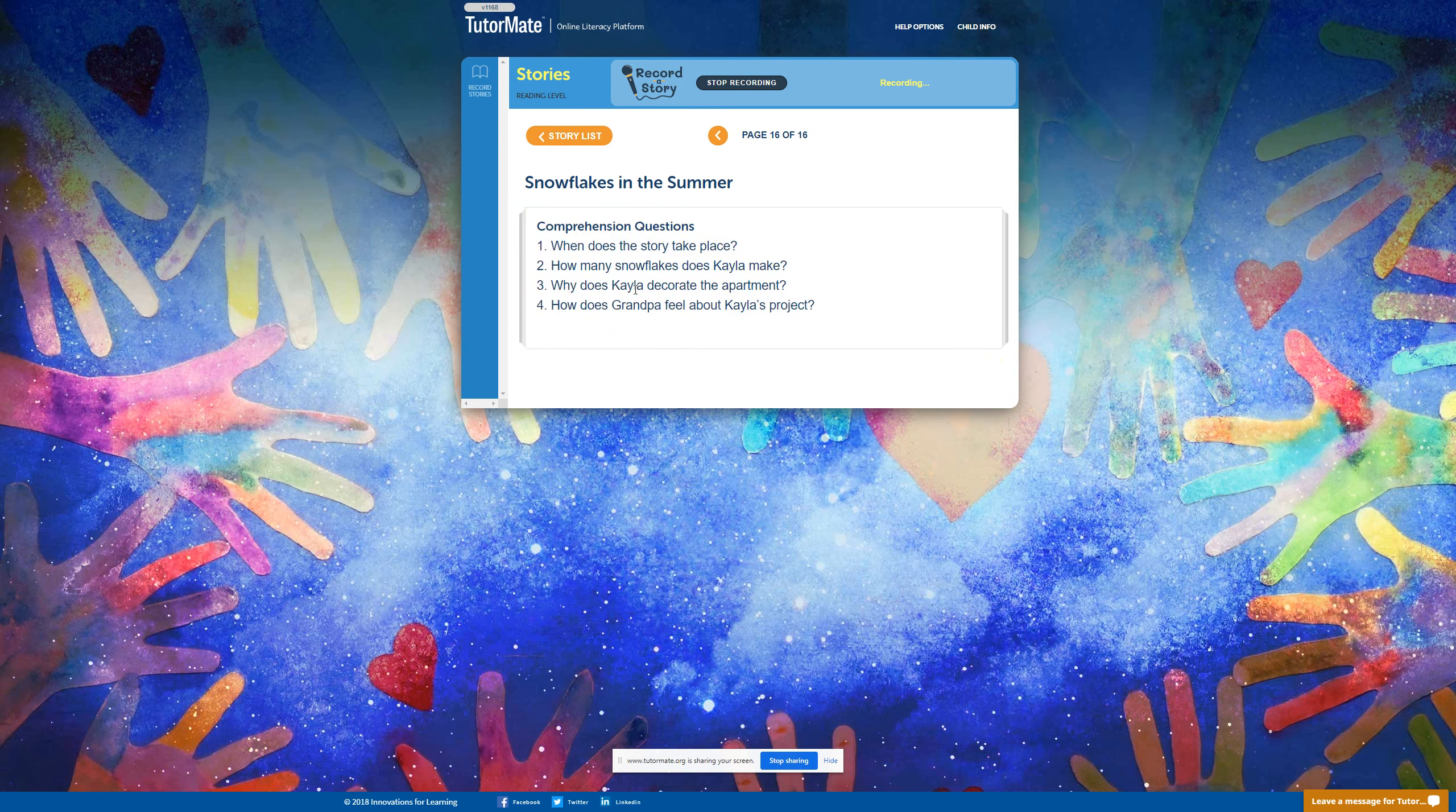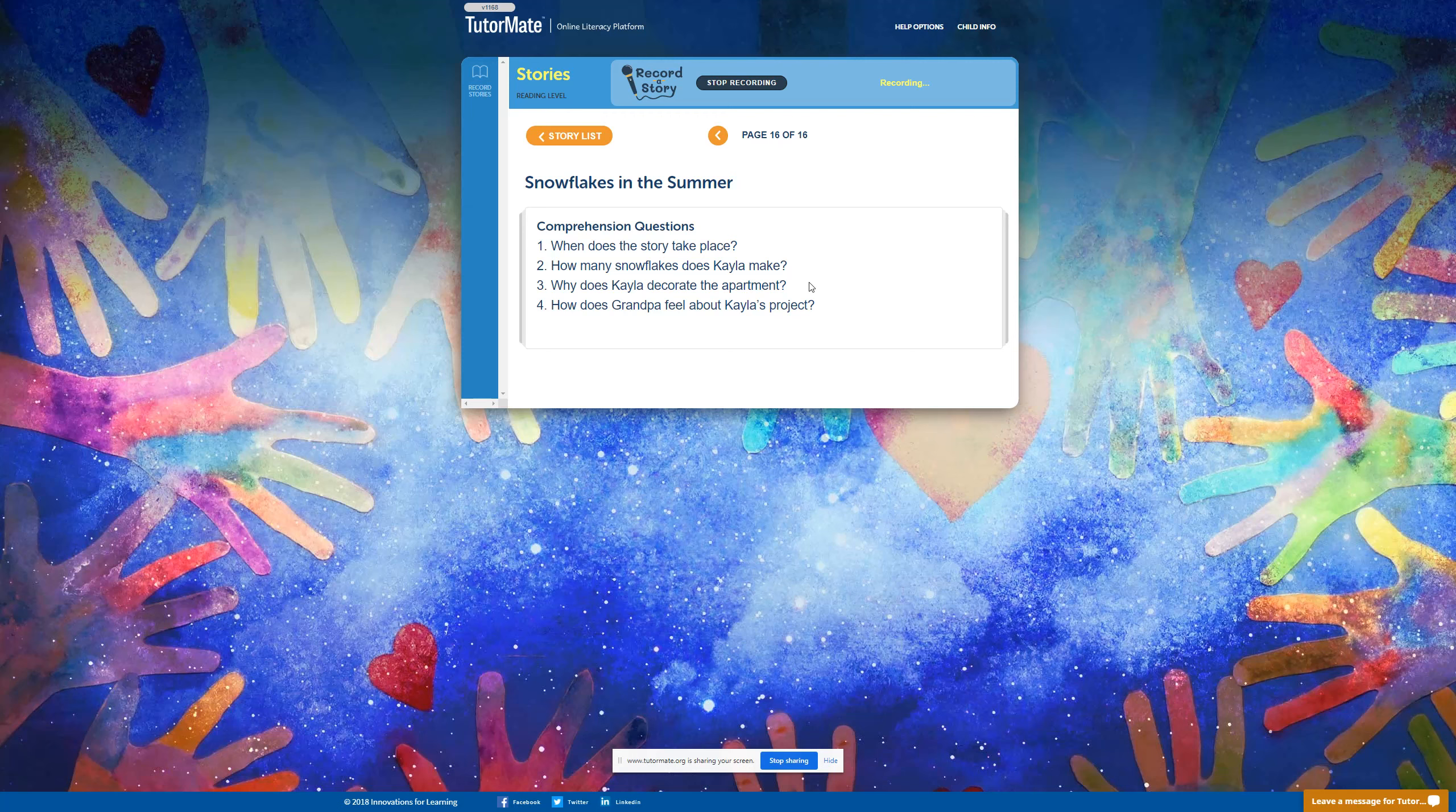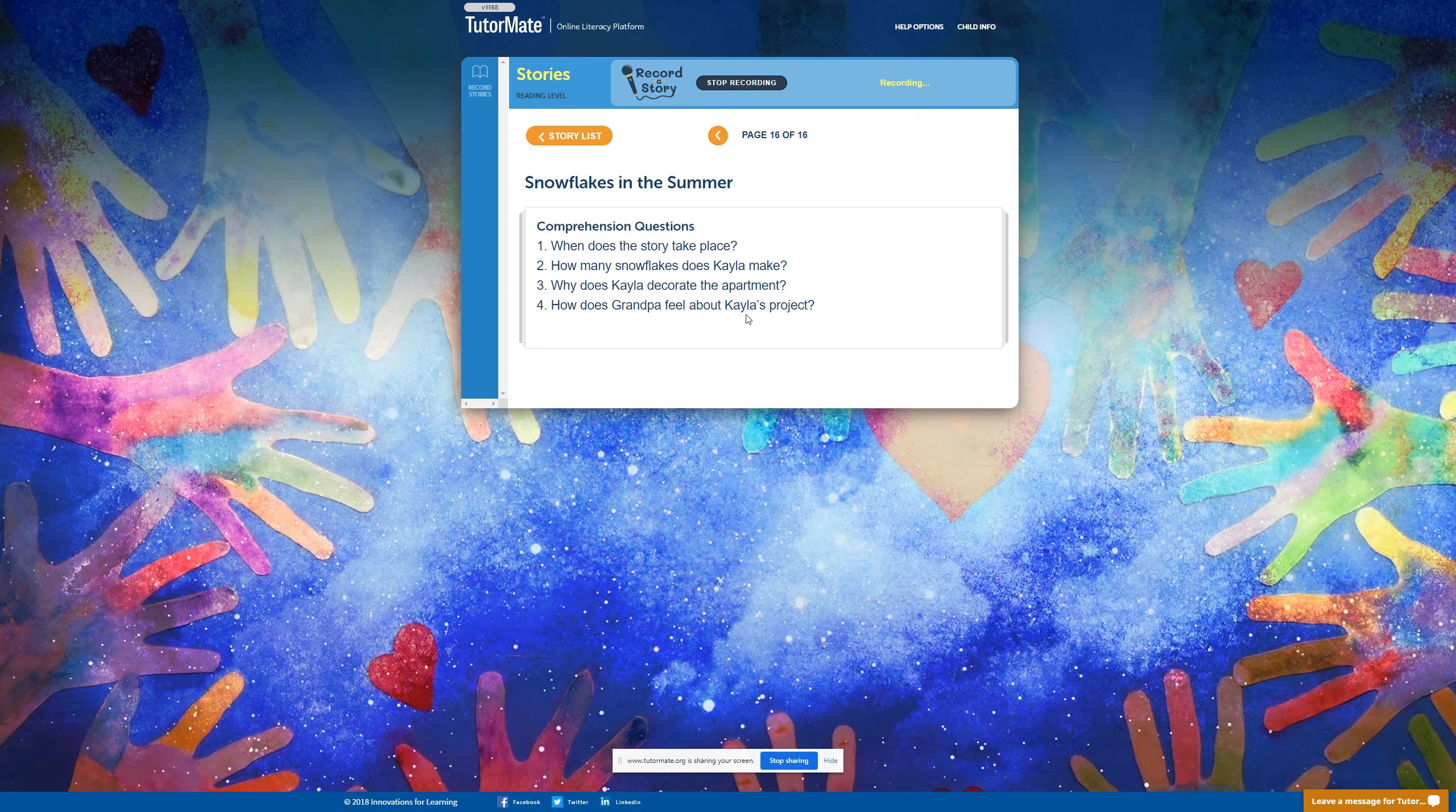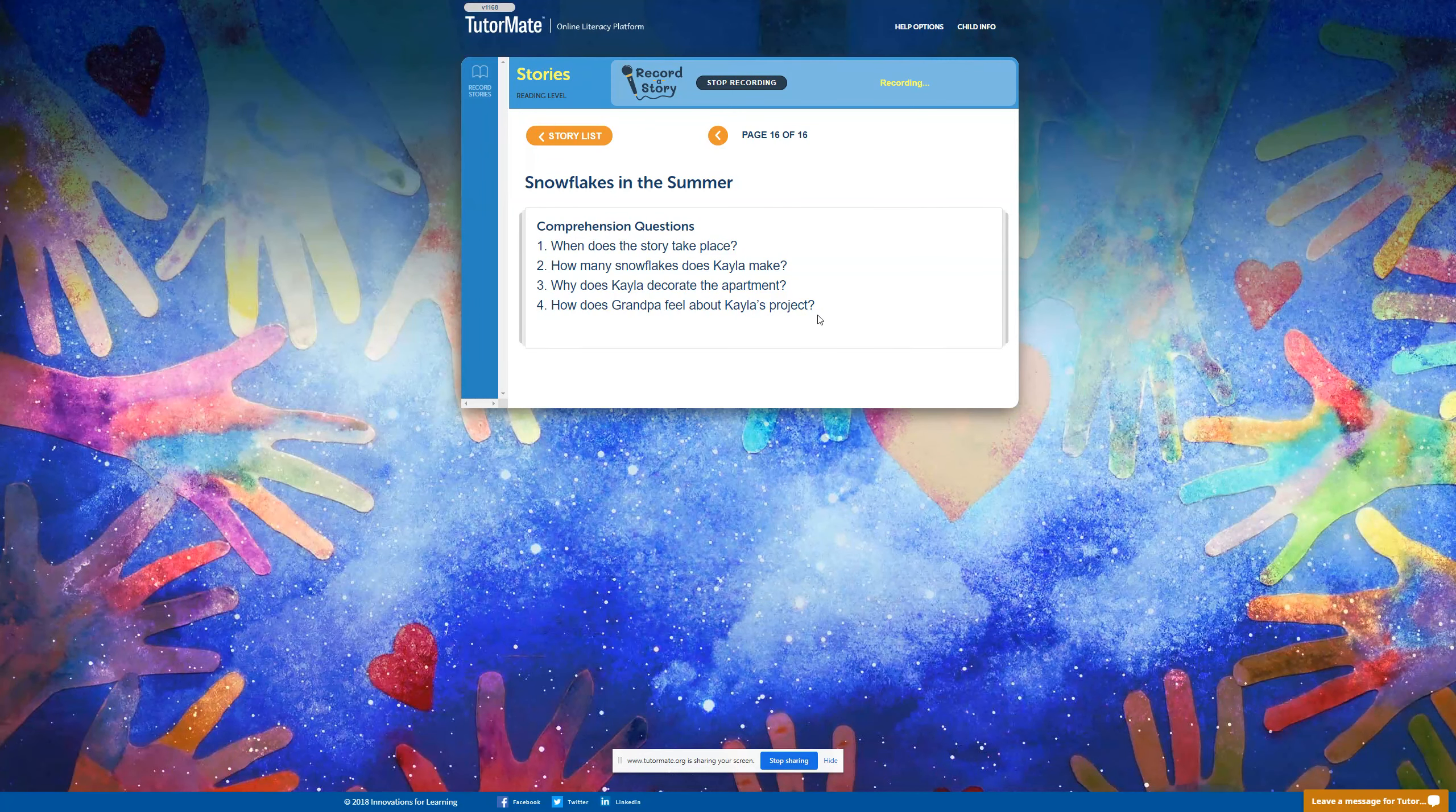Why does Kayla decorate the apartment? I think she wanted to make her grandpa feel like it wasn't so hot. How does Grandpa feel about Kayla's project? What do you think, Devani? I think he liked it.